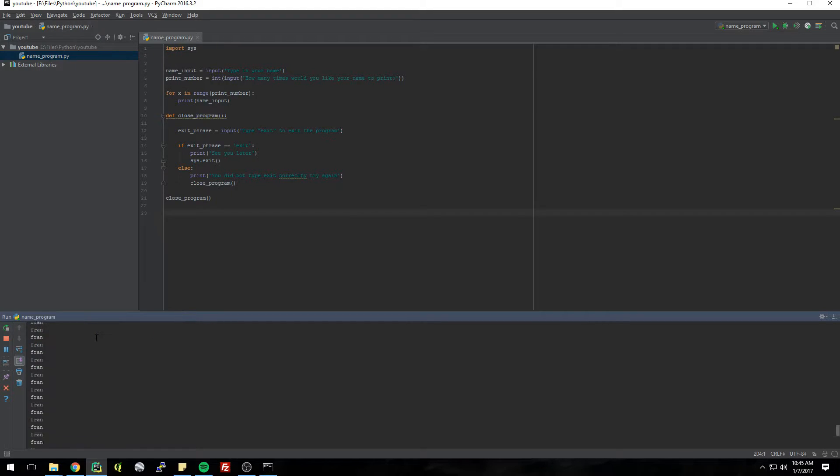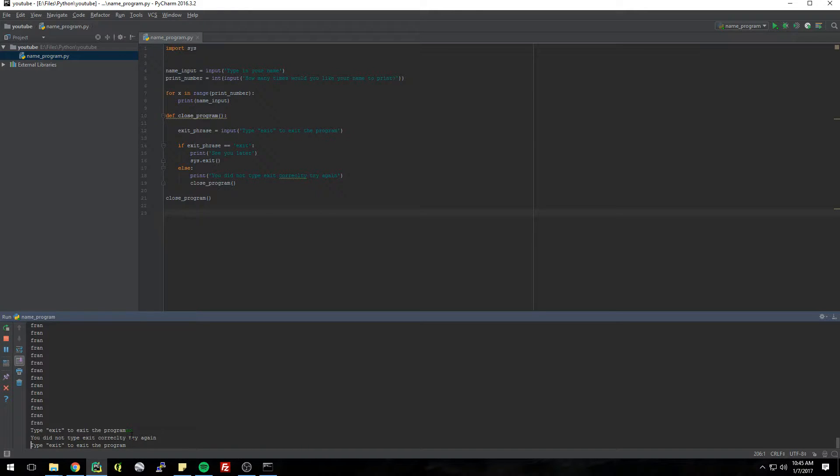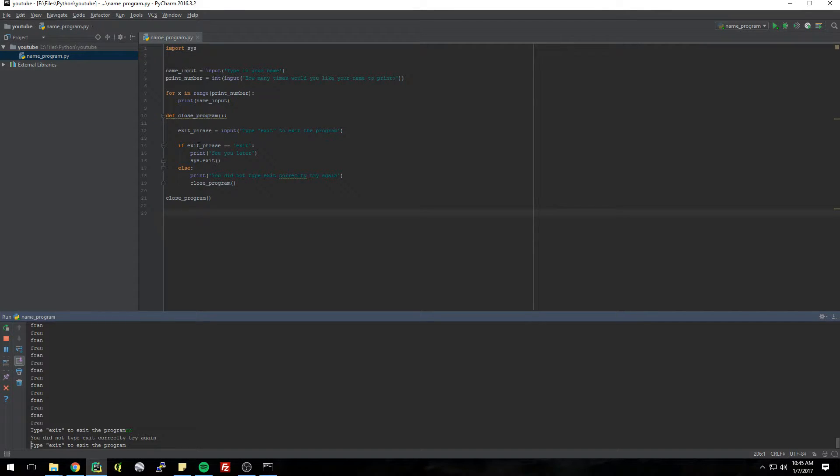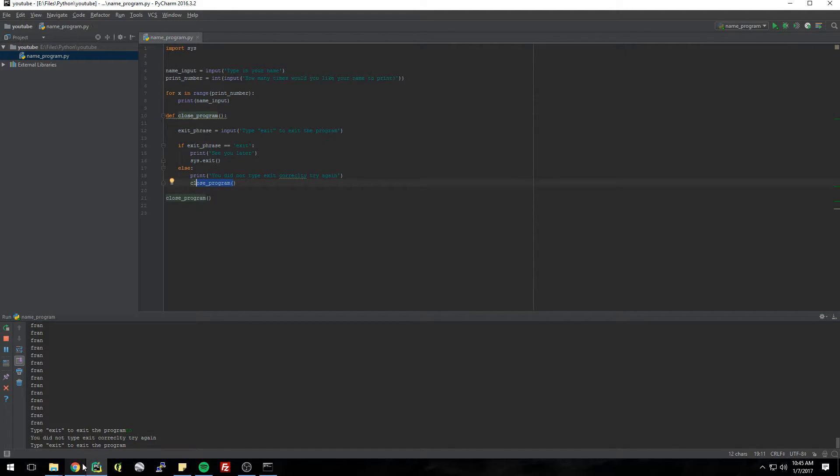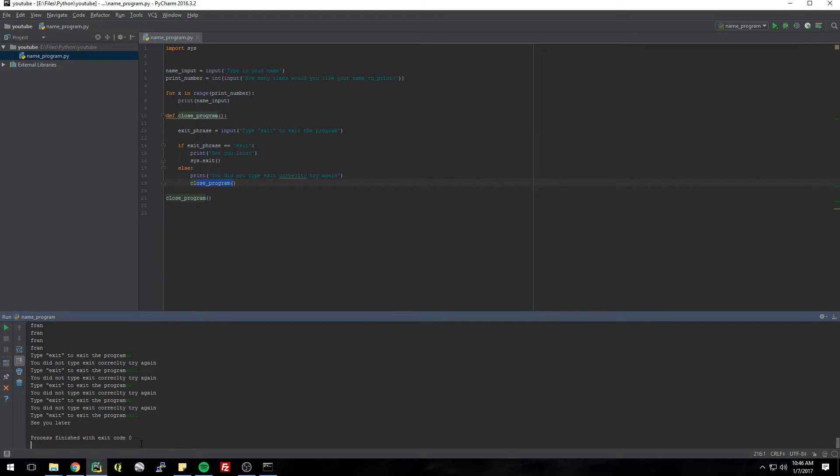200. All right, see it didn't close, saying type exit to exit the program. So let's type, let's type no. All right, see you did not type exit correctly, try again. So when we set this equal to no, exit_phrase equals no, then it said if exit_phrase equals exit do this, else you did not type exit correctly try again. Then it runs this whole thing again so now we can try it, and it'll just keep doing this until we type exit correctly and then it's going to close.